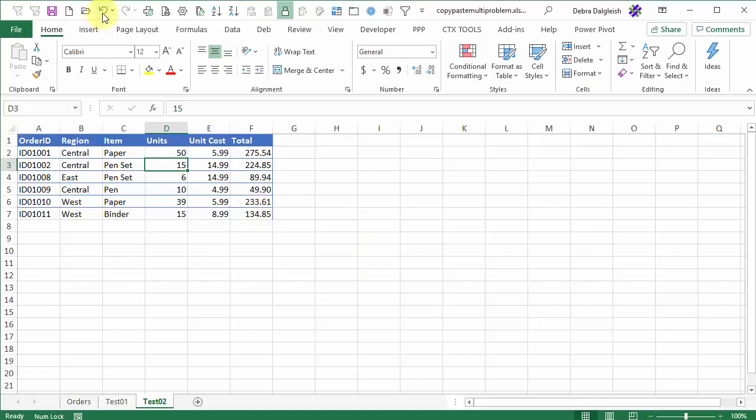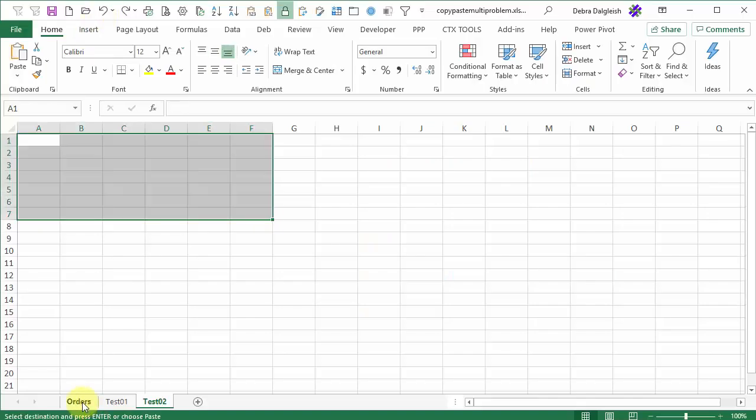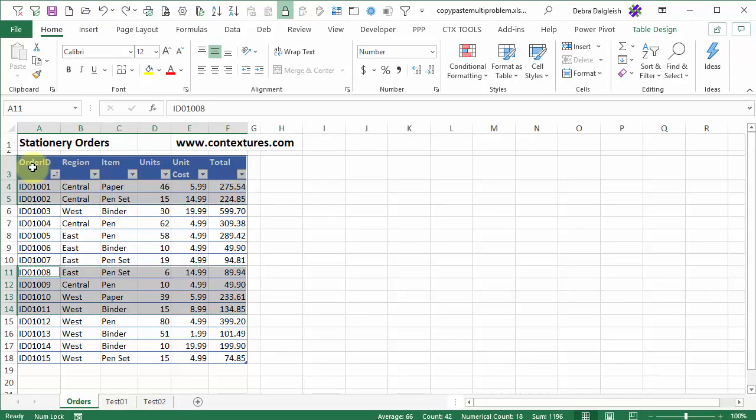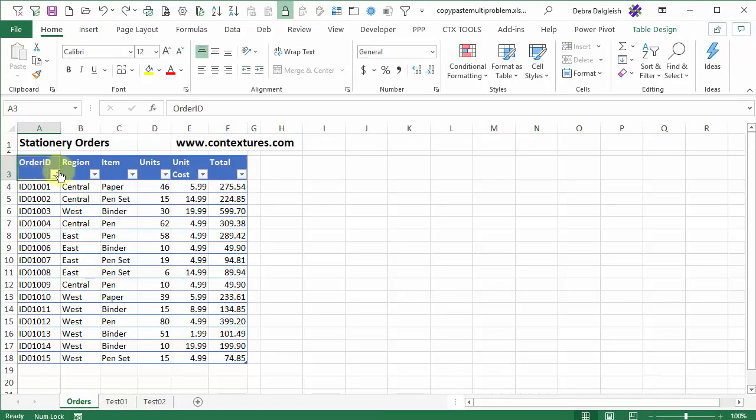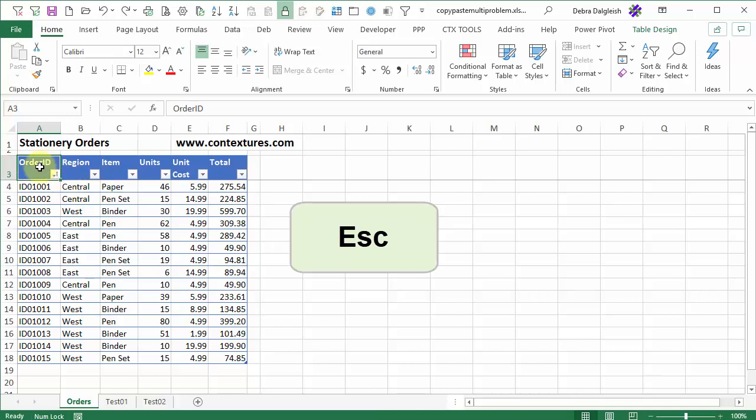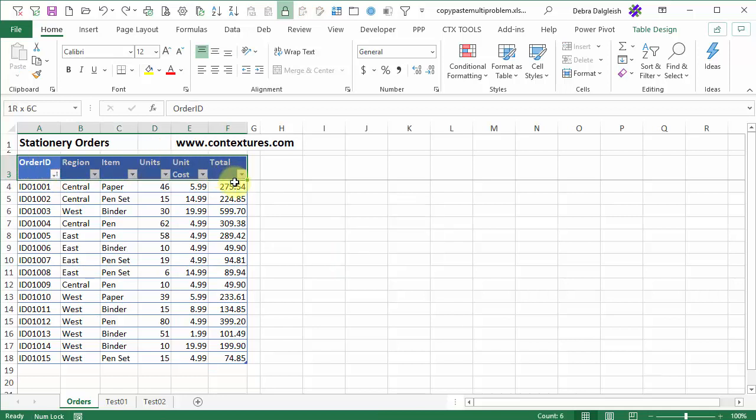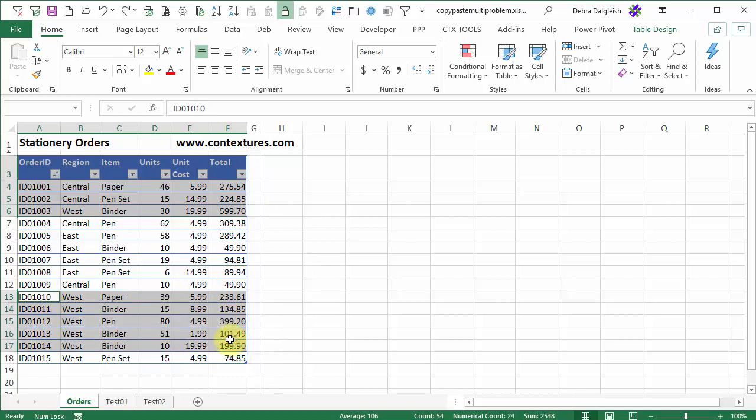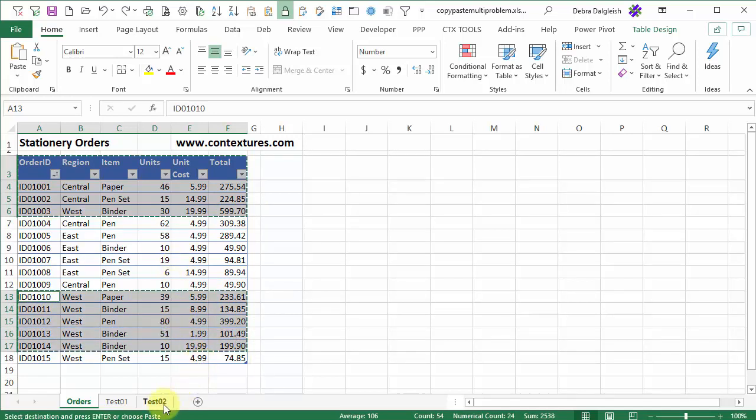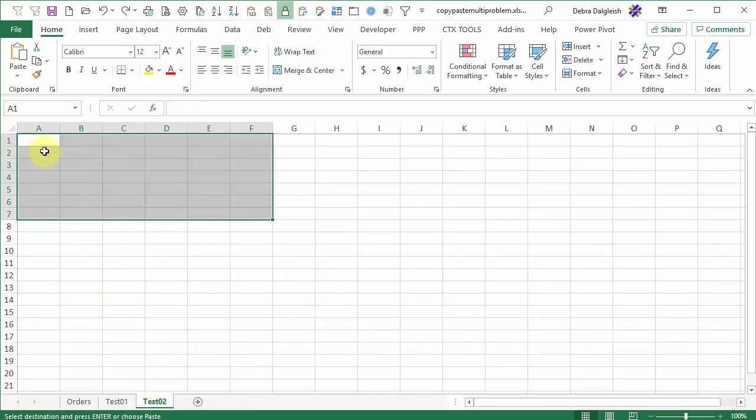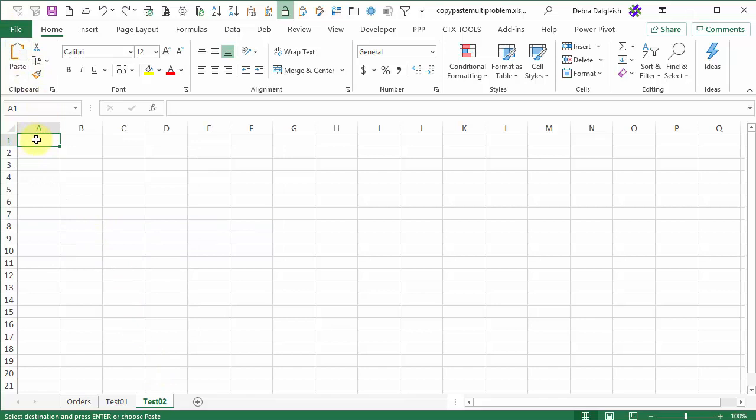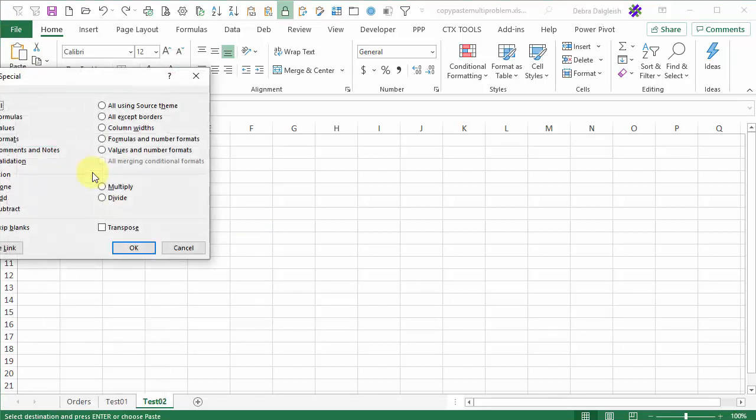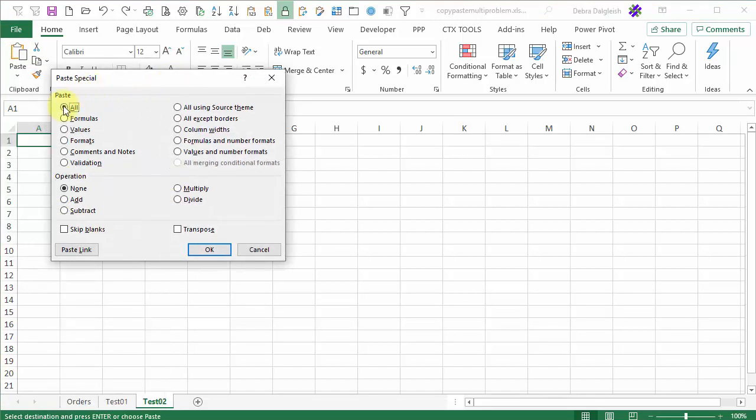I'm going to undo that. Now back on the order sheet, I'm going to press escape to stop the copy, and I'll select three rows, CTRL, and select a few more at the bottom. Then I'll CTRL-C to copy, and I'm going back to test two. But this time, instead of just clicking the paste button, I'll right click, click paste special, and it's going to paste all. I'll click OK.